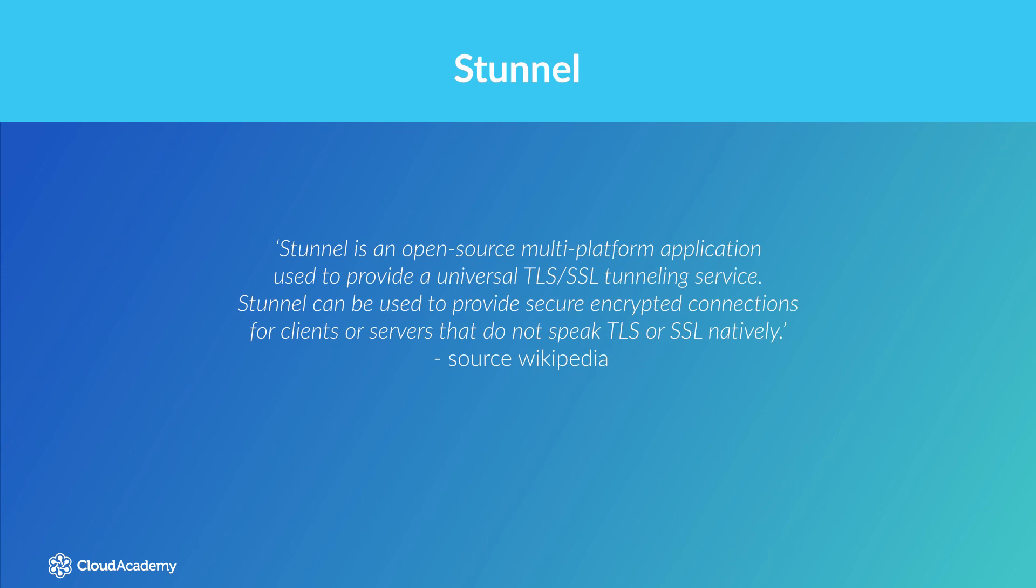Stunnel is an open-source multi-platform application used to provide a universal TLS SSL tunneling service. Stunnel can be used to provide secure encrypted connections for clients or servers that do not speak TLS or SSL natively.